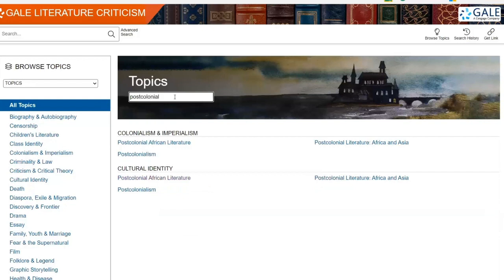Students have access to a diverse range of over 800 topics related to literature, history, political science, gender, and diversity studies, and so much more.